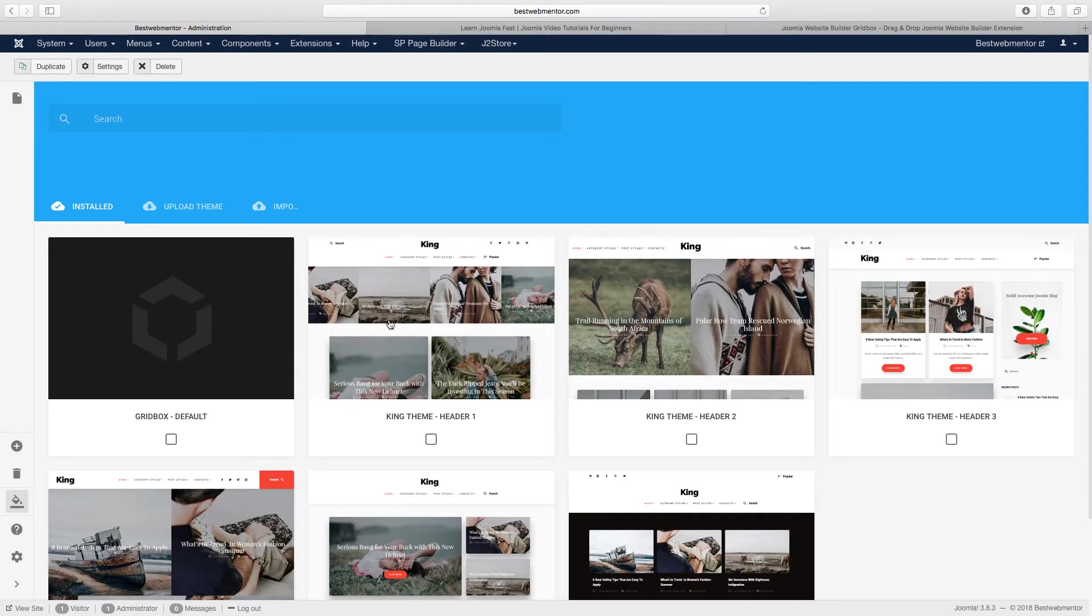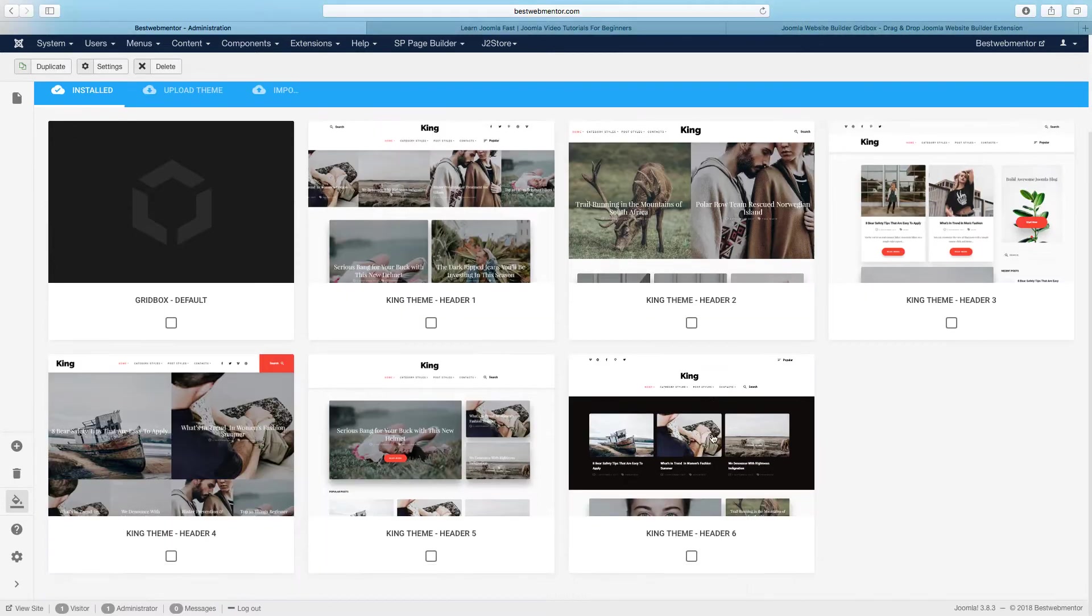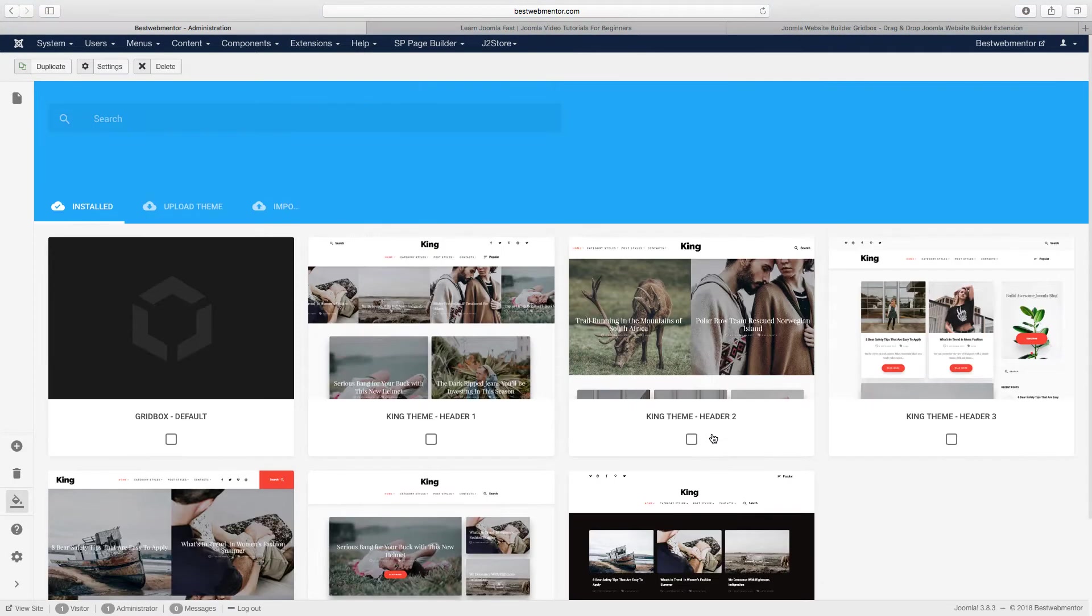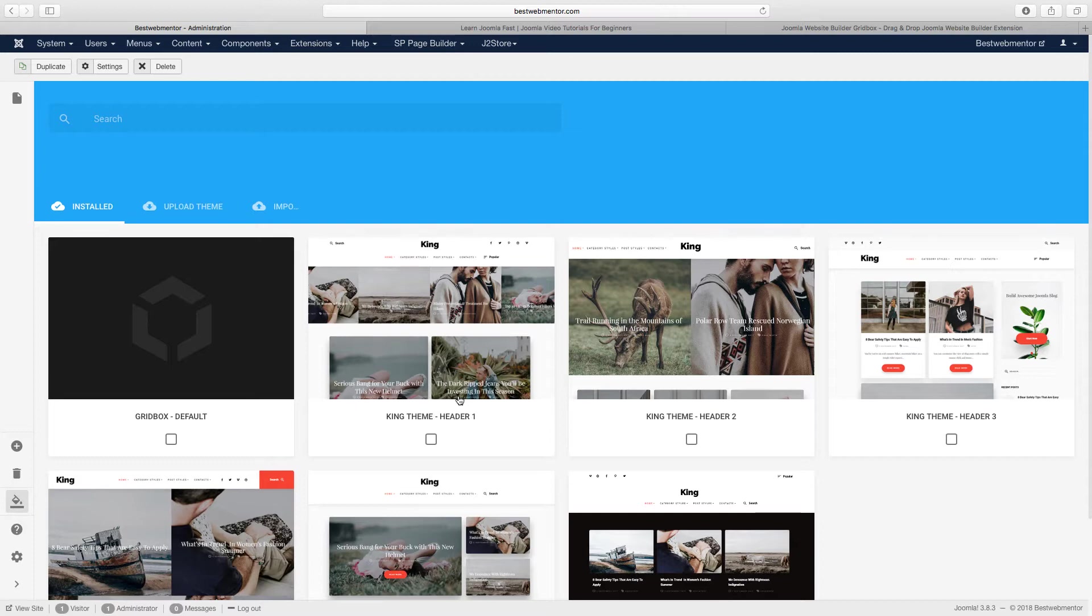So these are the themes that you've installed, I've installed right now the King theme. And what that means is that if I'm trying to create a new page, instead of starting from bare bones from scratch, I can use themes that they've pre-designed and then just customize that theme. It's a really great time saver.